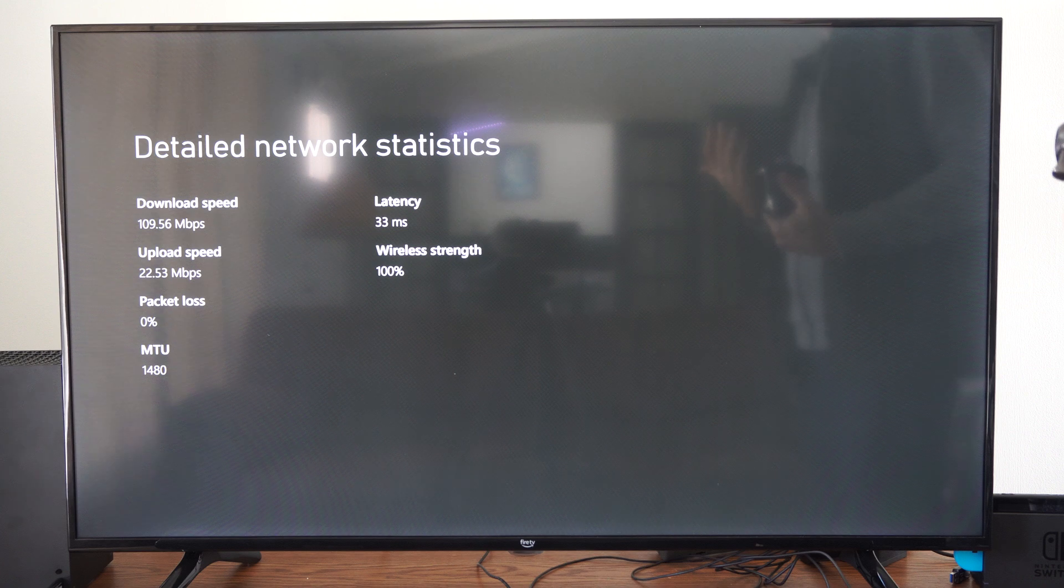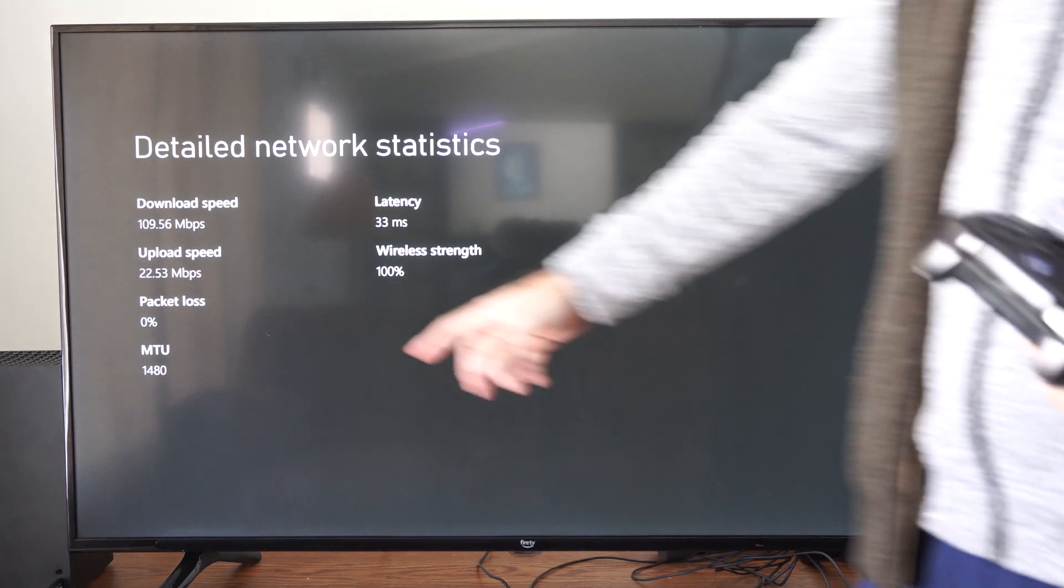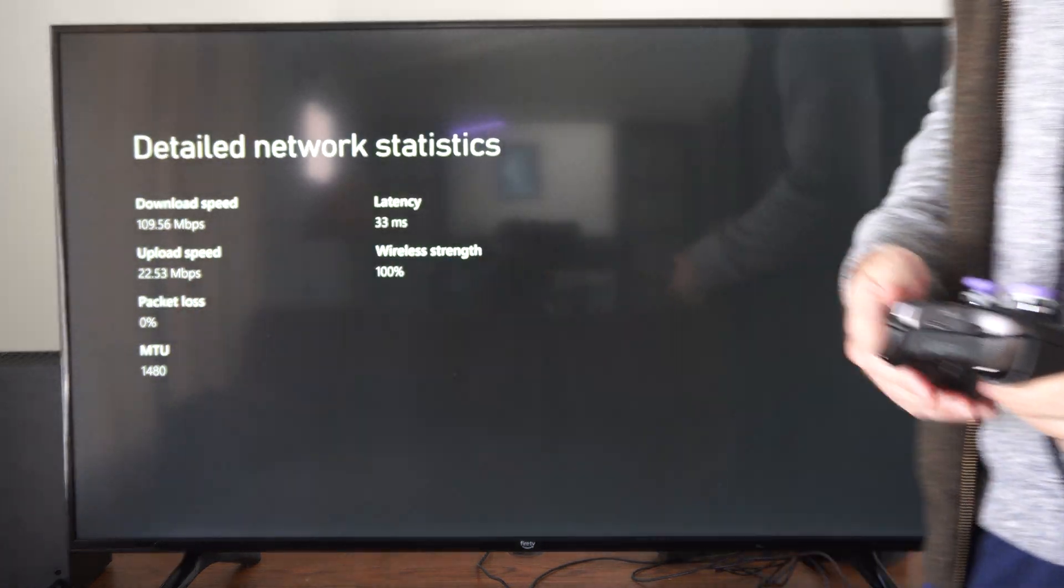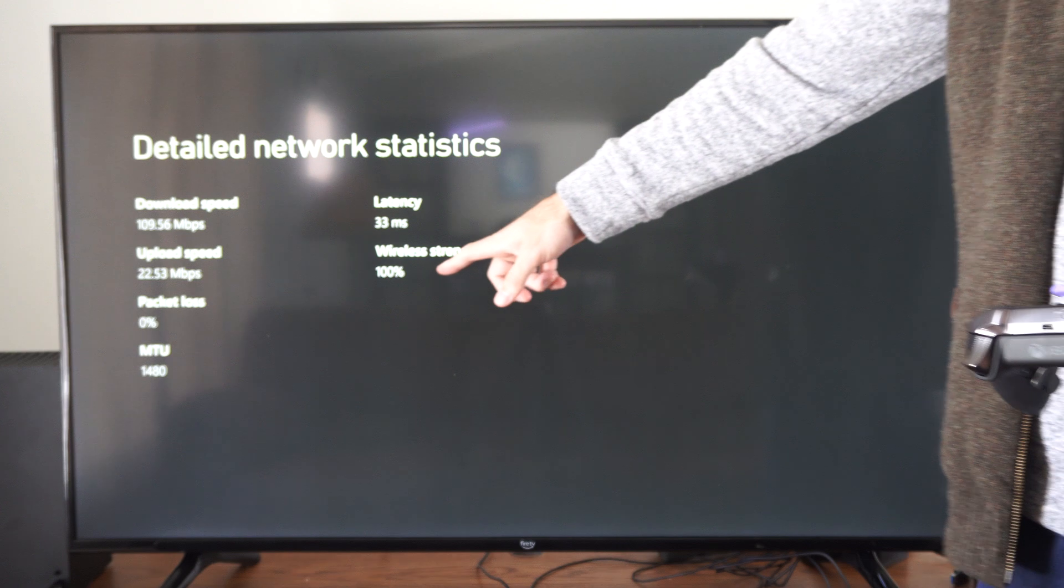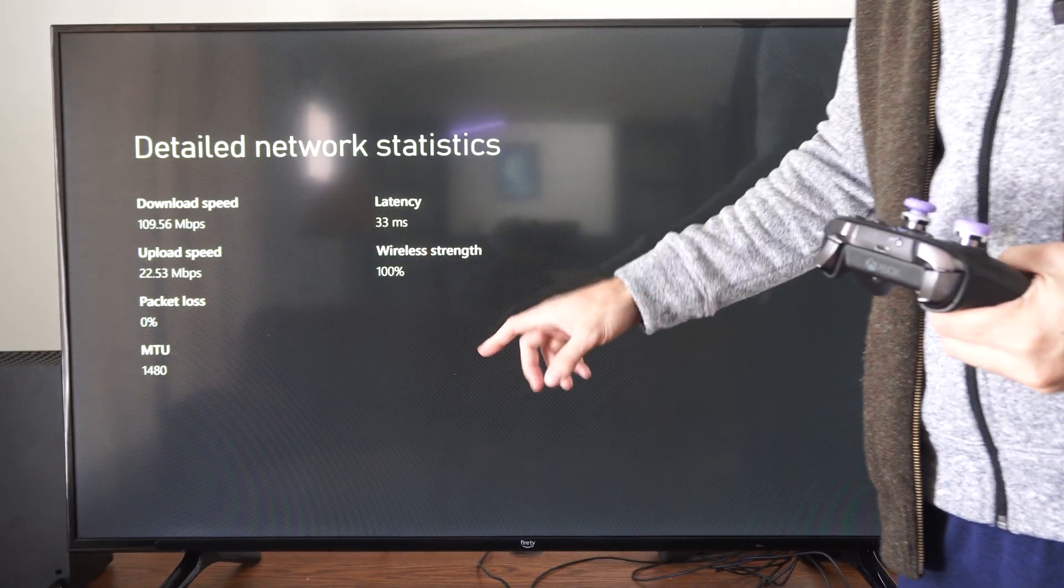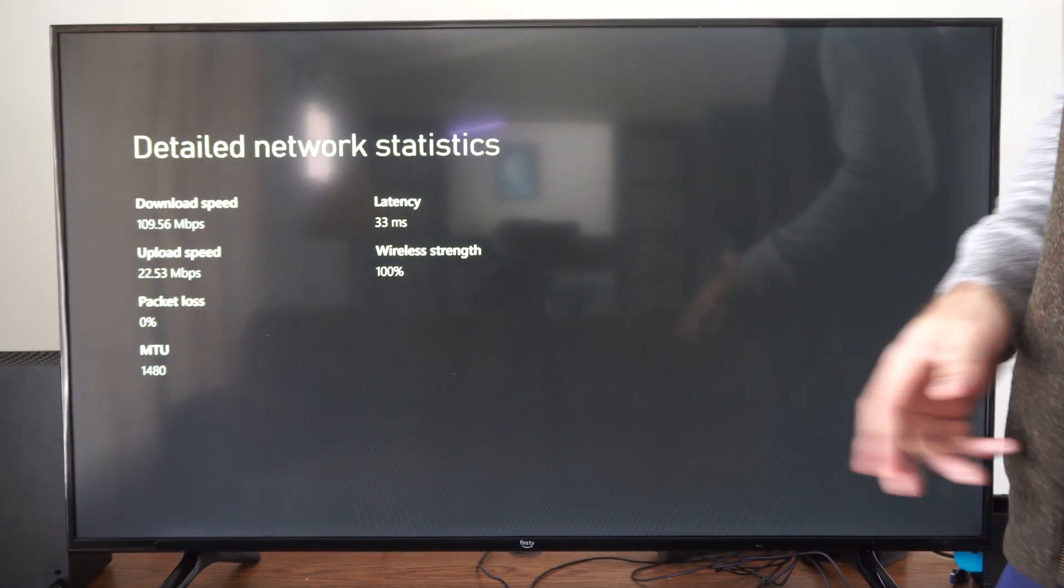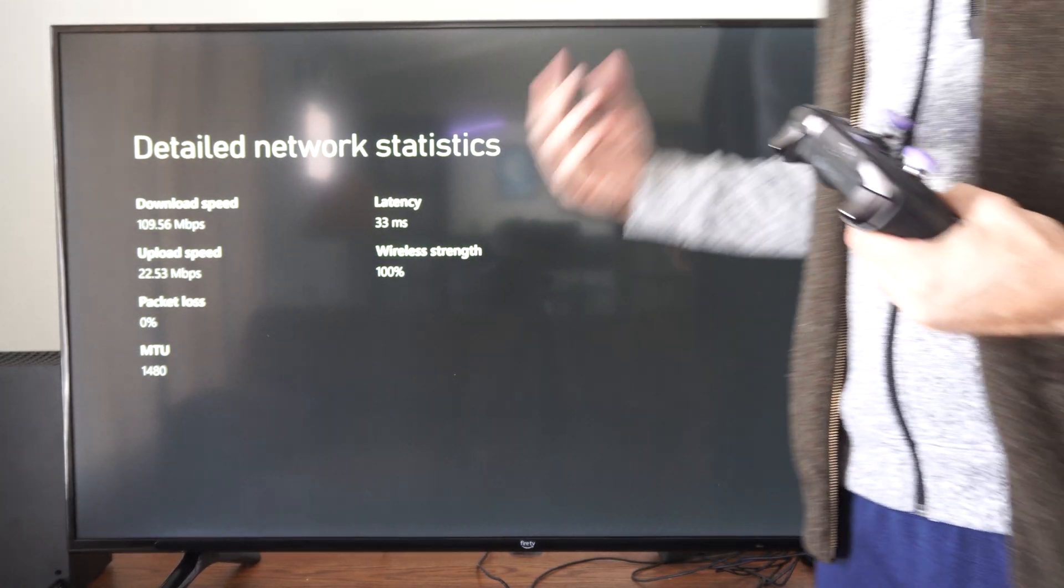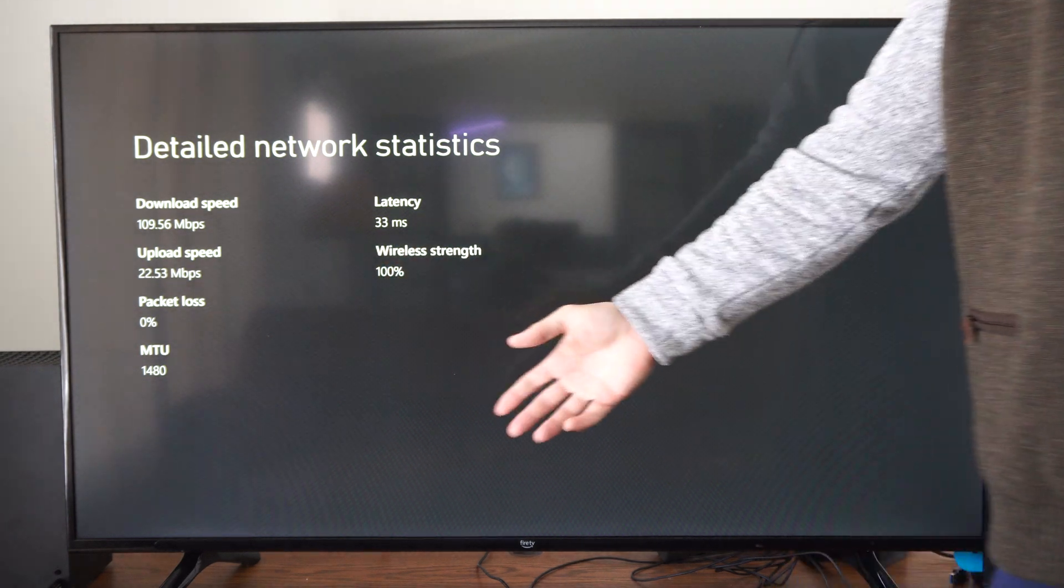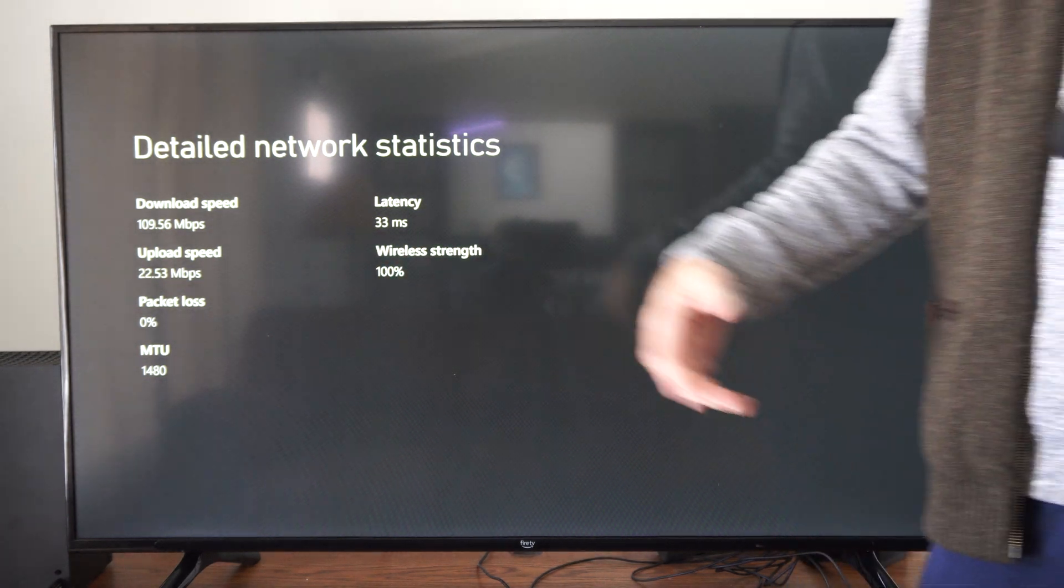So mine is only 109. My upload speed didn't change at all, 22. My wireless strength is still at 100%. But I implore you to go ahead and try the 2.4 gigahertz versus the 5 gigahertz at your home network.